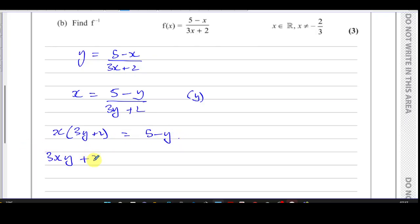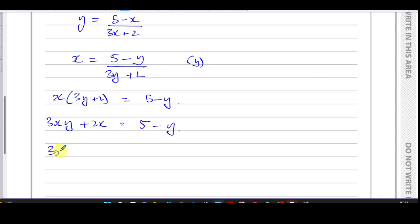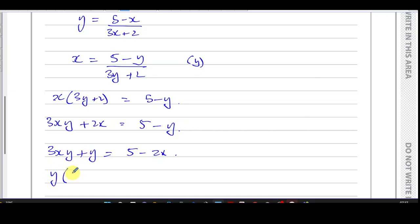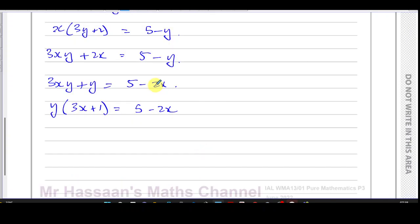Getting rid of the fraction: x times (3y plus 2) equals 5 minus y, giving 3xy plus 2x equals 5 minus y. I'm trying to make y the subject, so I bring the y terms together. Adding y to both sides and subtracting 2x from both sides. Taking y as a common factor: y times (3x plus 1) equals 5 minus 2x. Dividing both sides by (3x plus 1) gives y equals (5 minus 2x) over (3x plus 1).